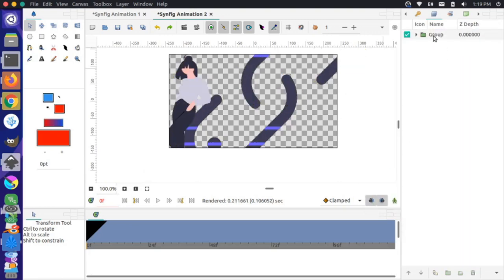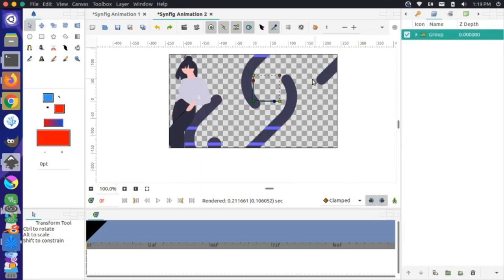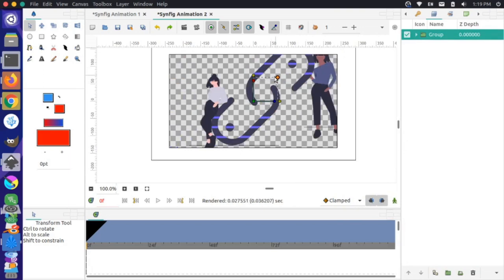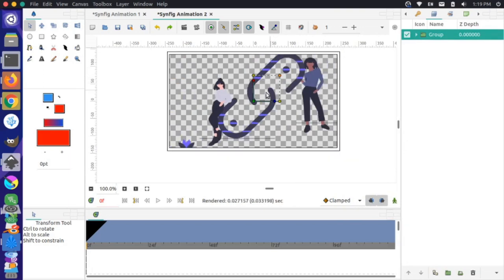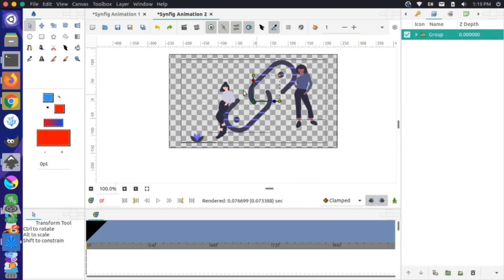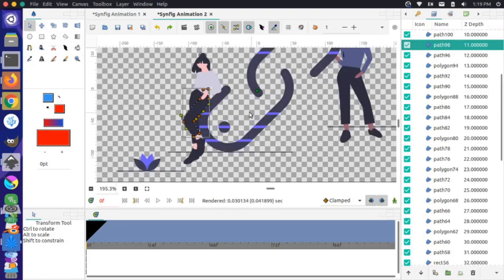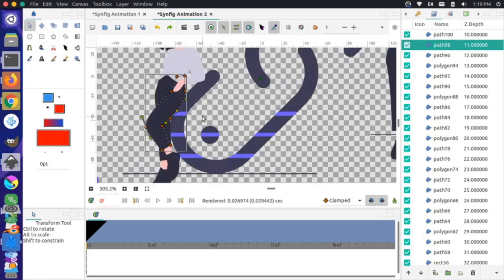I'll select that group and scale it down so it fits on the page. With the Transform tool selected, I can double-click on the section I want to transform — that selects the leg — and now I can adjust it how I want.